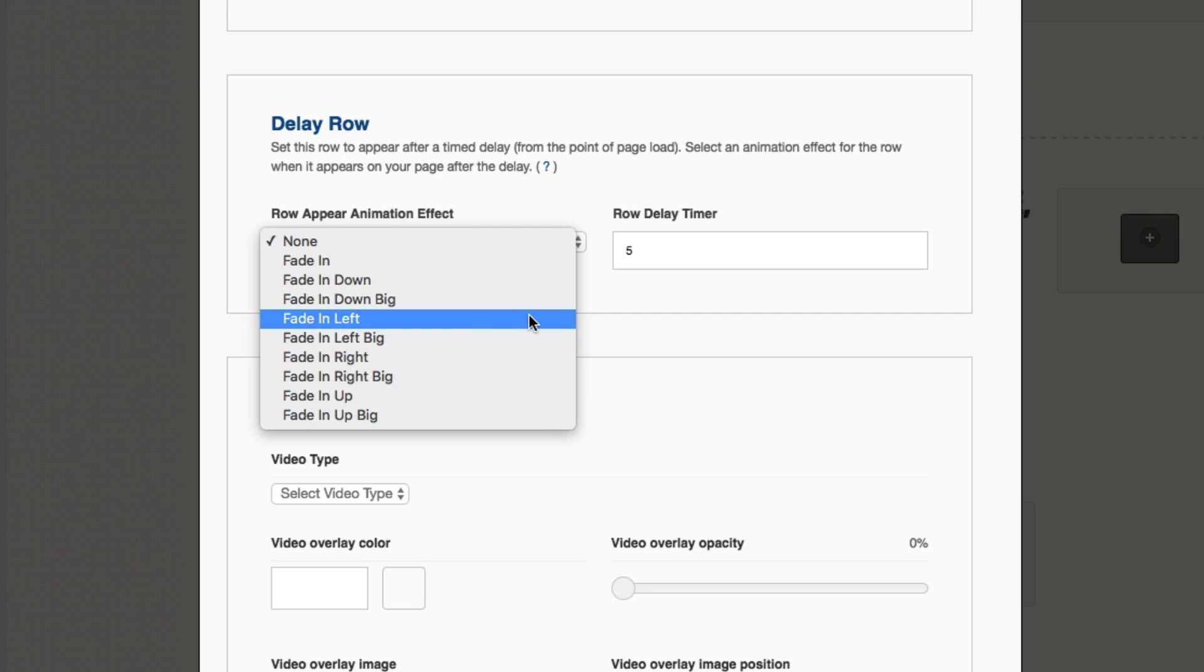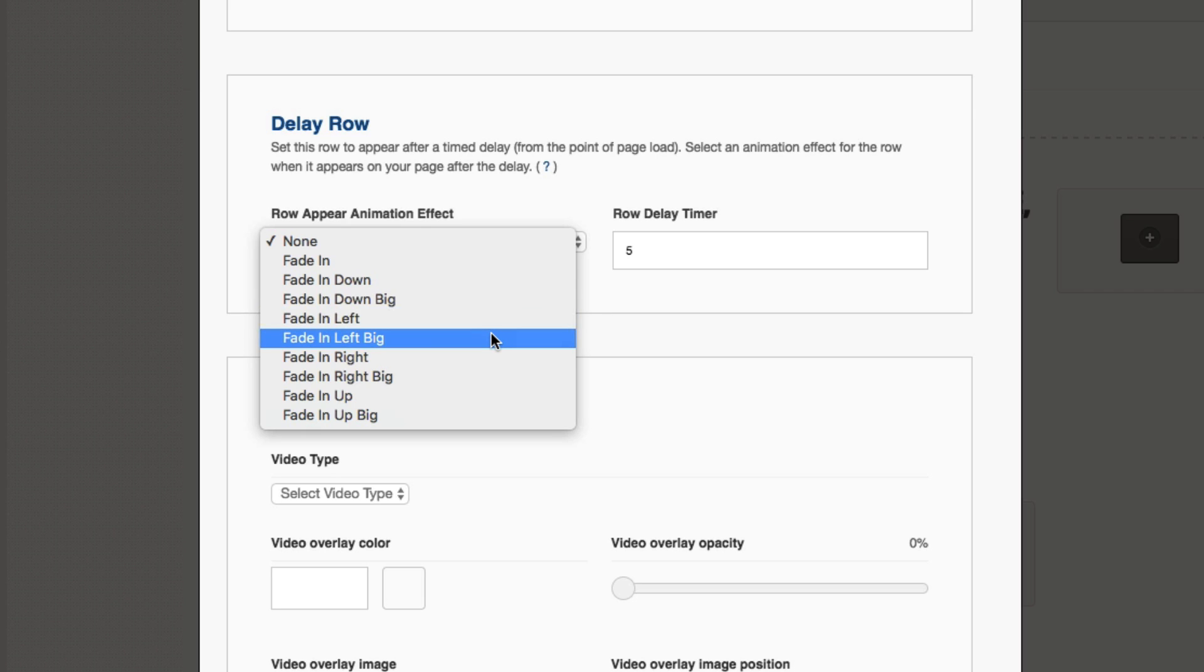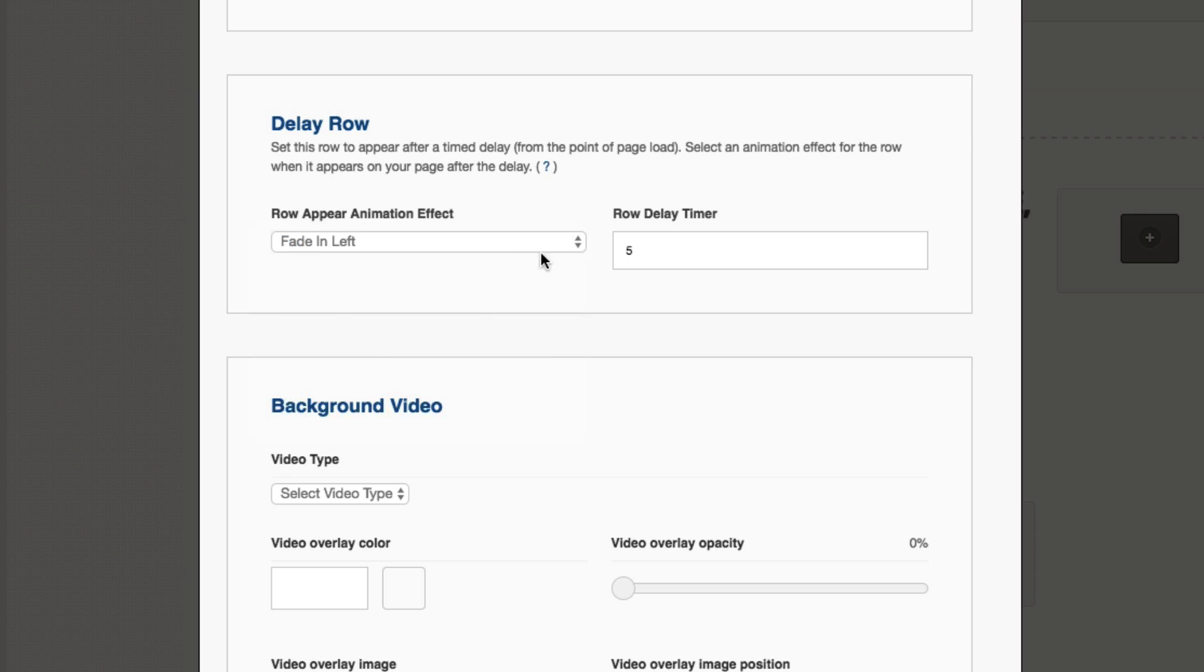So if we do fade in left, it'll be a short effect in the screen. If we do fade in left big, it will come in completely from the left-hand side of the browser across the page. So you can choose your effect there.